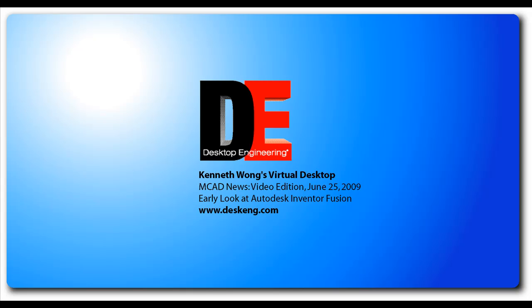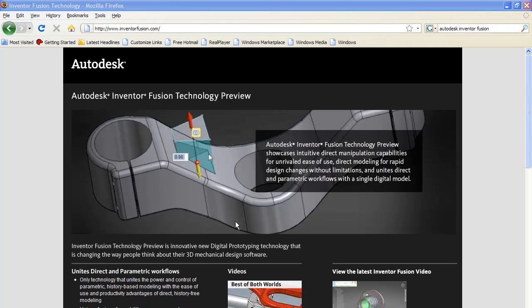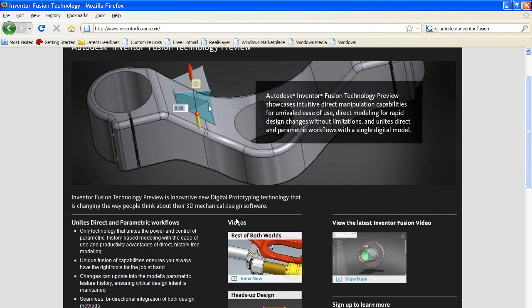This is Kenneth Wong, Contributing Editor for Desktop Engineering Magazine. In February, Autodesk product managers began talking to the media about Autodesk Inventor Fusion.